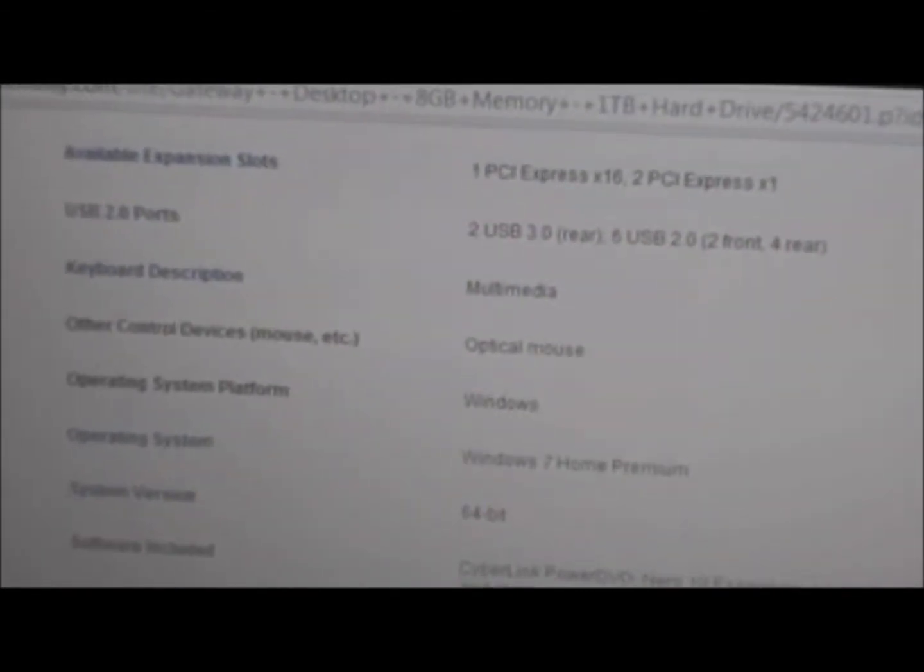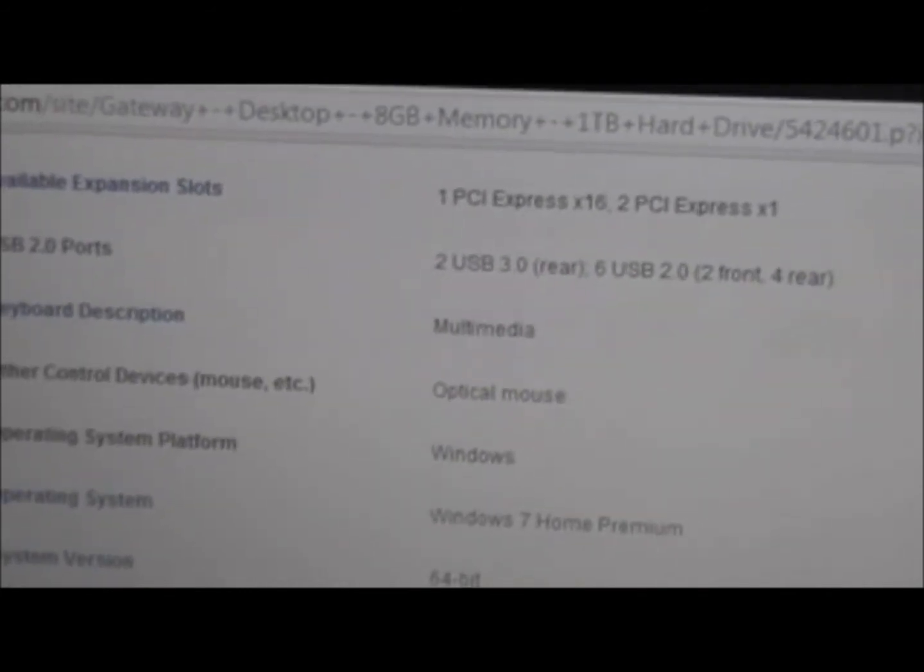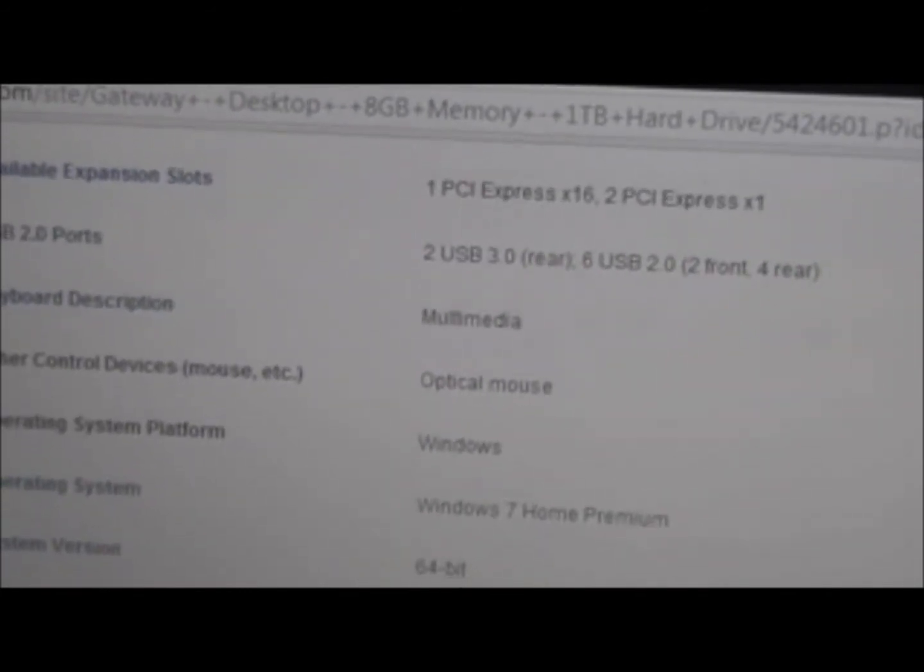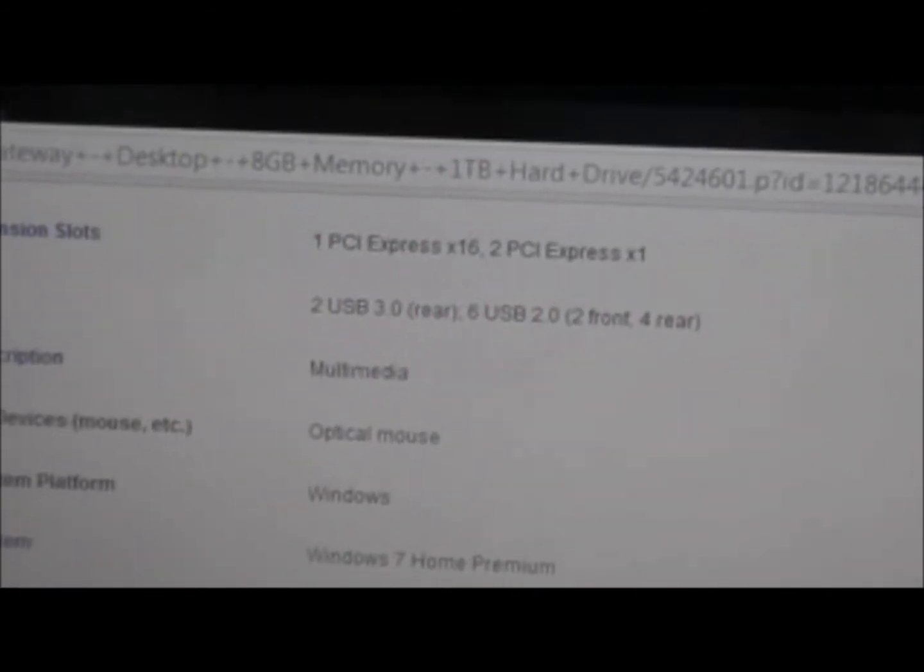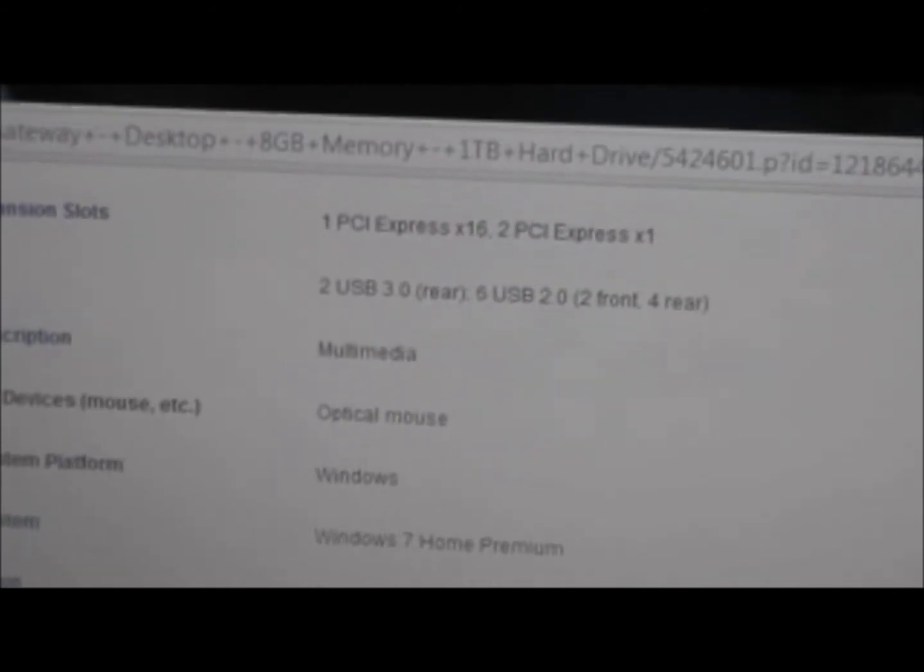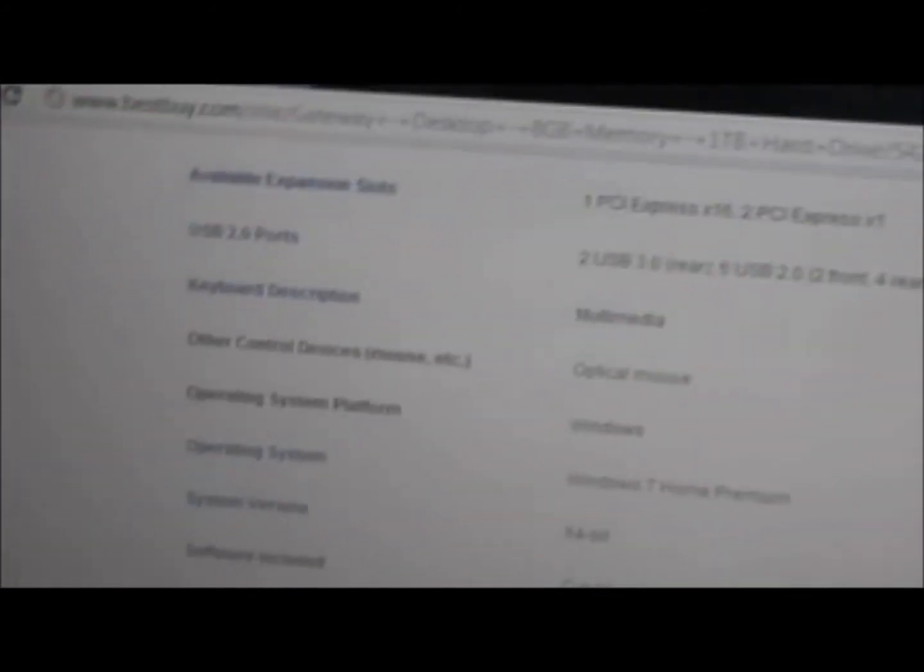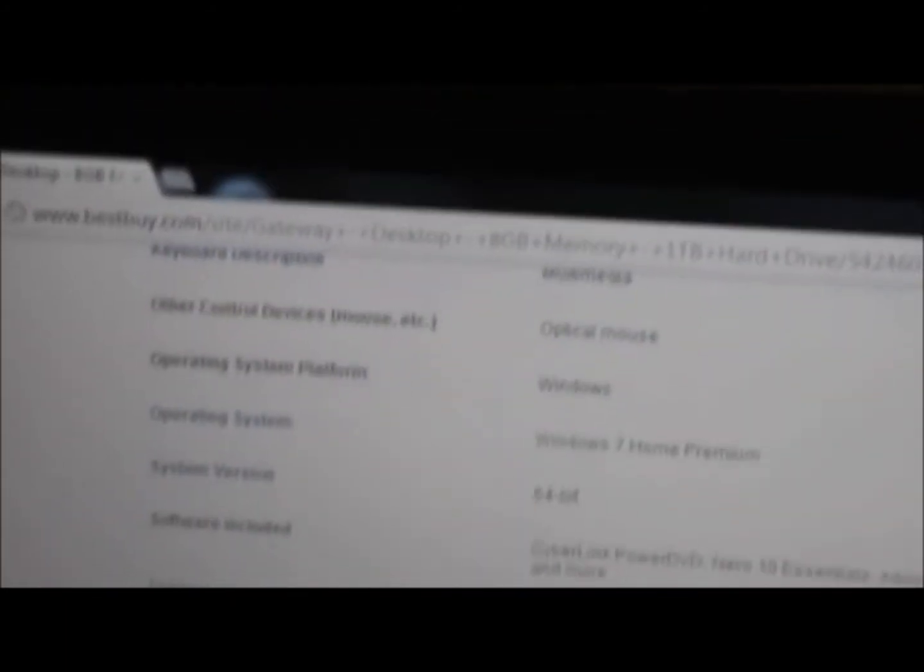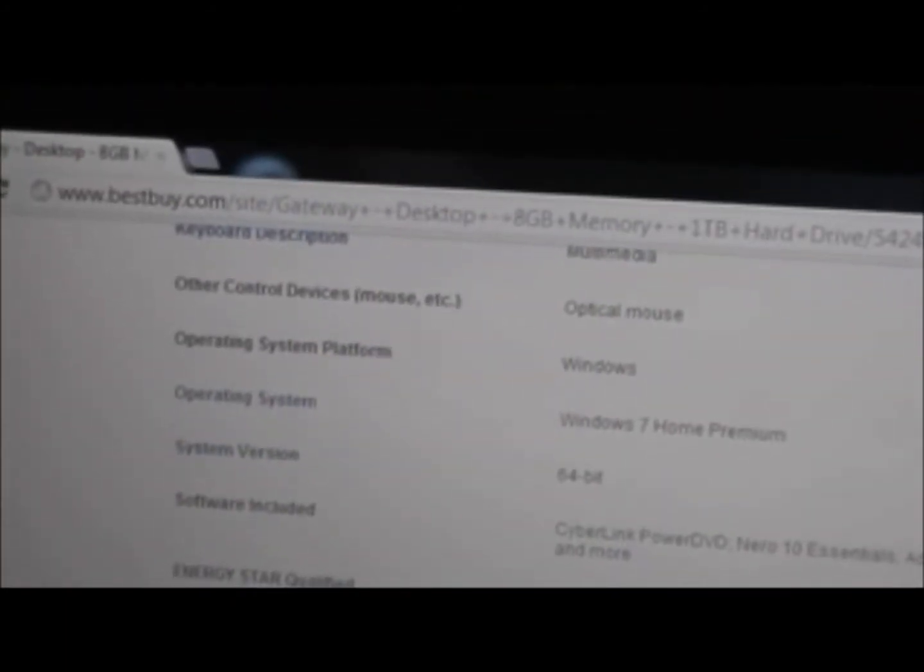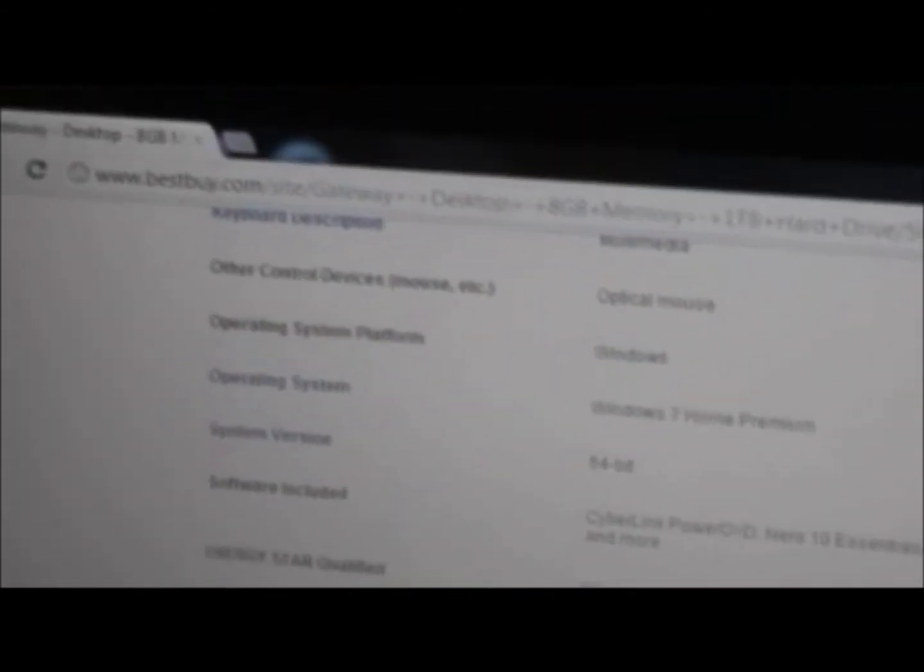And it comes with USB, two USB 3.0 ports in the rear back, and then six USB 2.0 ports, two in the front of the computer and four at the rear. And the keyboard, it comes with a keyboard, it's a multimedia keyboard. Then it comes with a mouse, optical mouse.